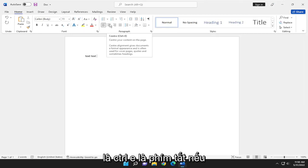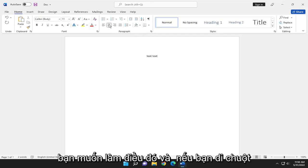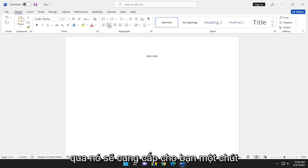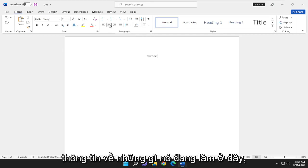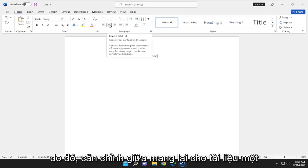This is the center, which with Control-E is the shortcut key if you want to do that. And if you hover over it, it gives you a little bit of information about what it's doing here.